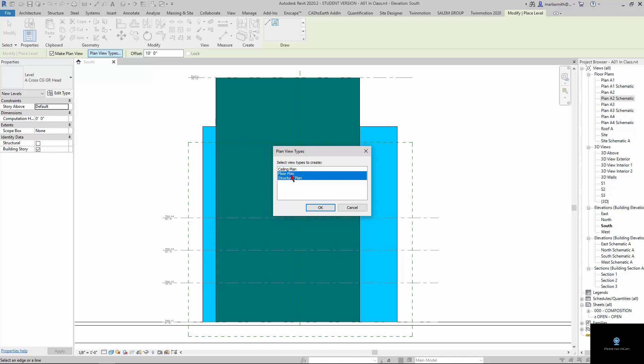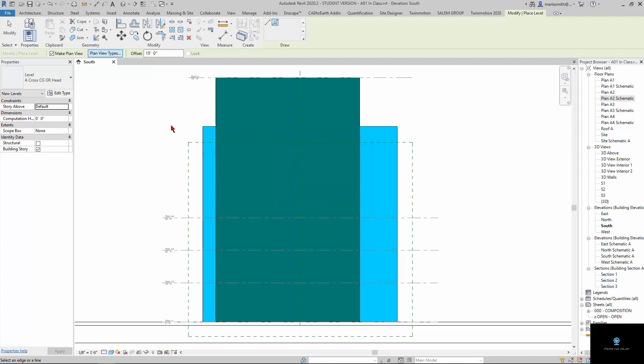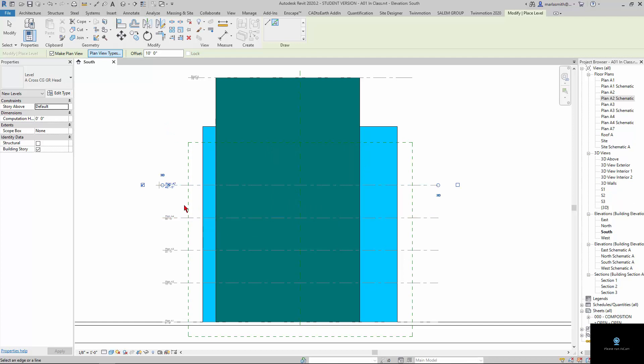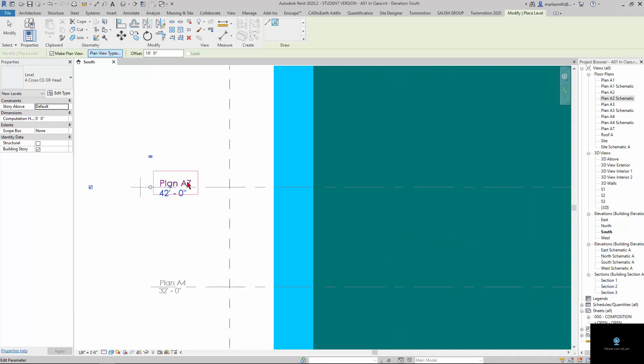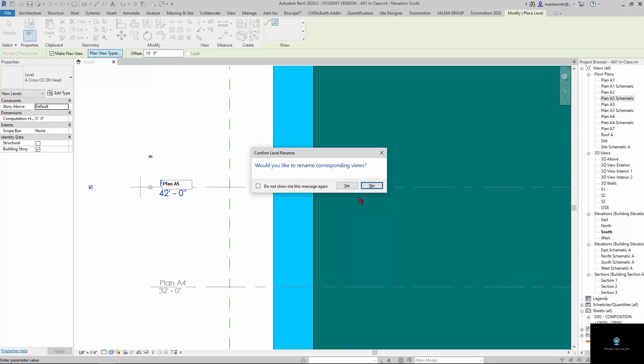If I just want the floor plan and not the structural plan, I can just do that. And now I can come in and click, and you'll see it creates a new floor plan with A7, but I want that. I'm just going to click on it and make it A5, and it's going to rename the corresponding view.